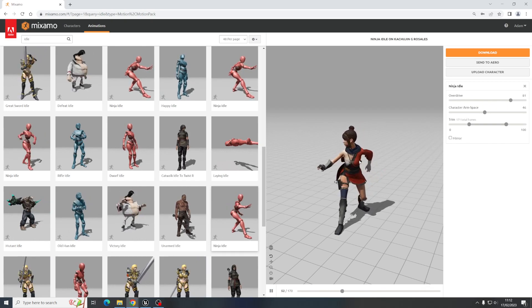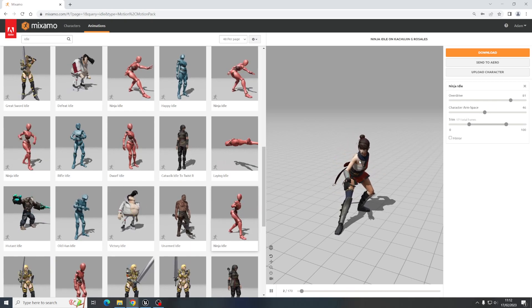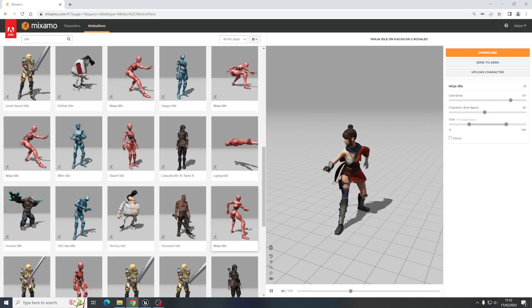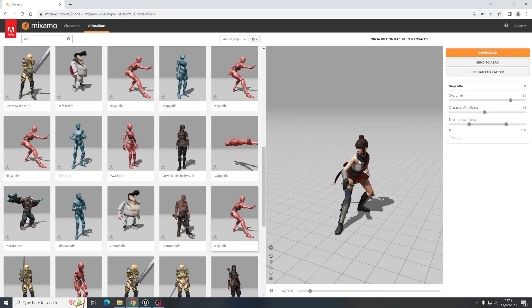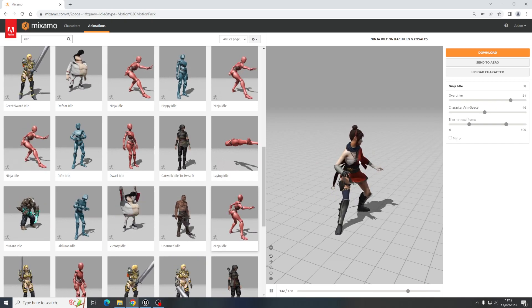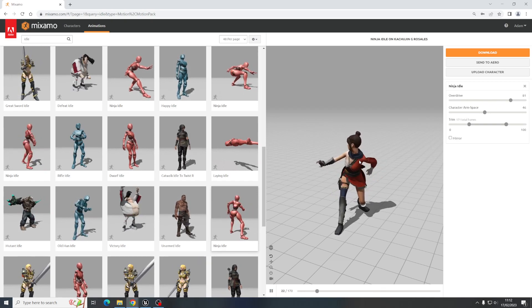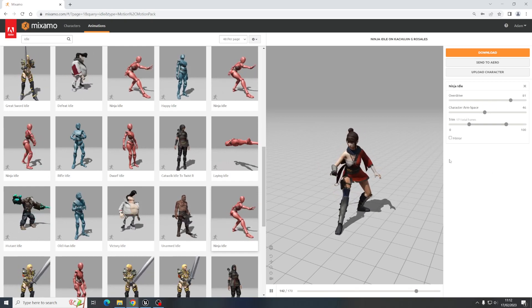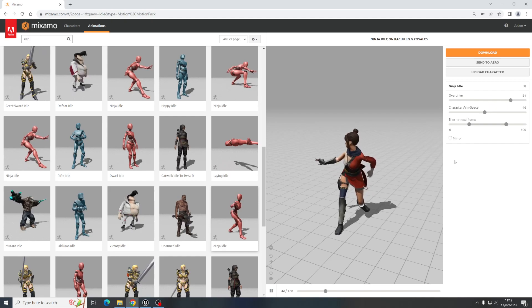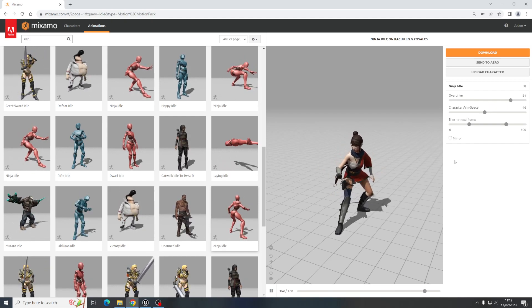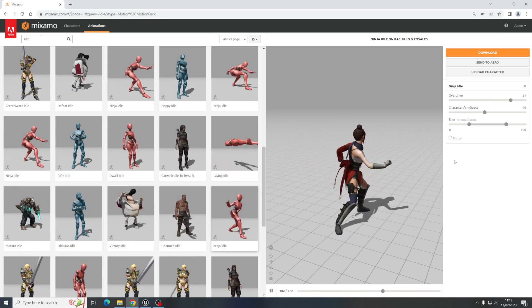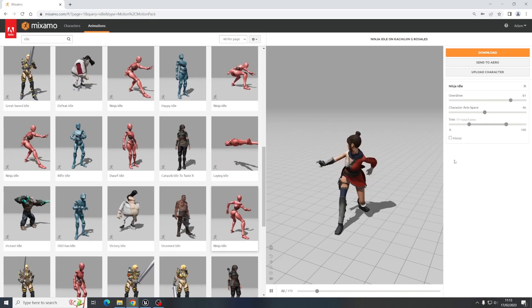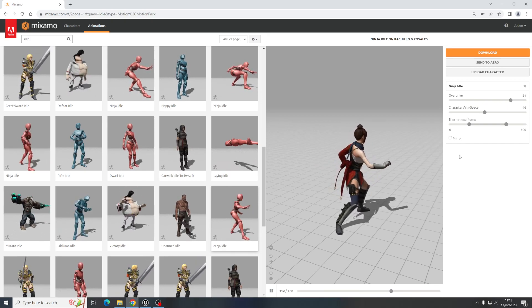The one thing I would just advise you with Mixamo and the animations, if you have a walking animation or an animation where a character is moving from one place to another, and you have that character also being moved by the Blueprint scripts or something within Unreal, you need to make sure that you tick a box that says walking in place so that they're actually walking on the spot. Otherwise you'll get this issue where your character is walking along and then jumping back to the beginning of its animation again whilst it's also moving and it would be weird. But with this one, the character is on the spot, so we don't have to worry about that.